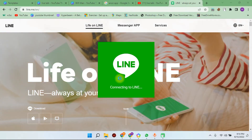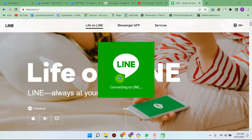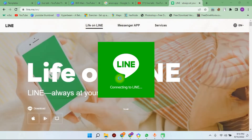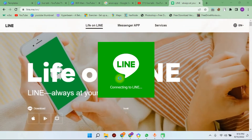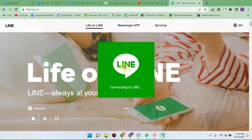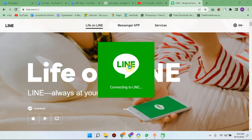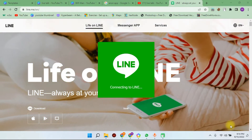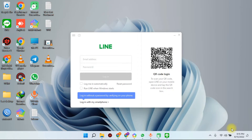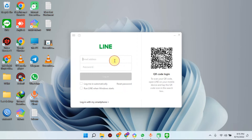A pop-up window will open. Click to connect to Line, but the internet connection needs to be stable. We have to see the connection. Now that we have installed Line, if you have your email address and password, you can open your Line app.